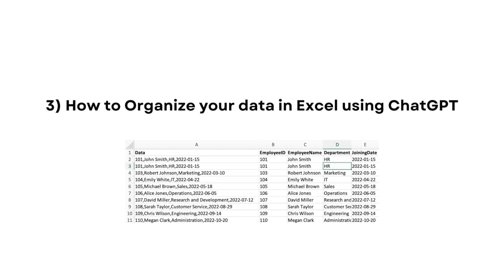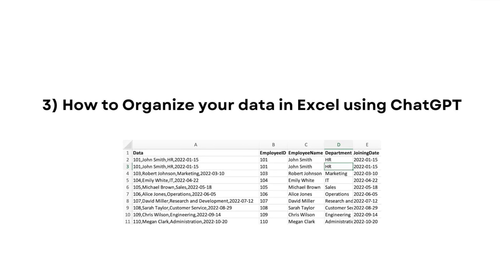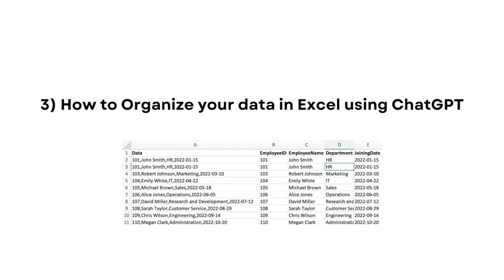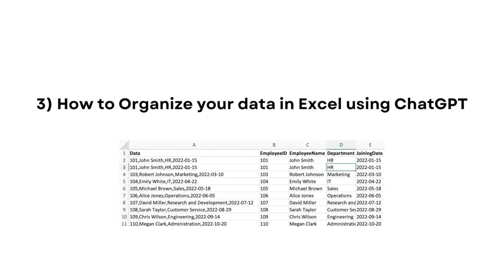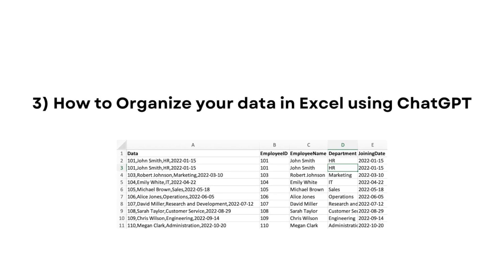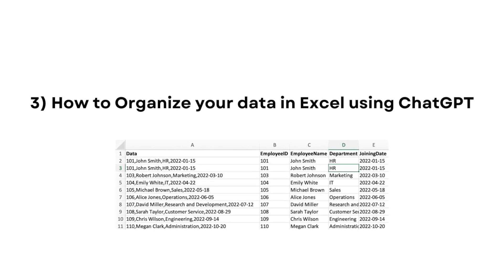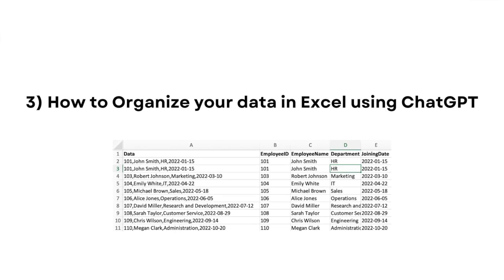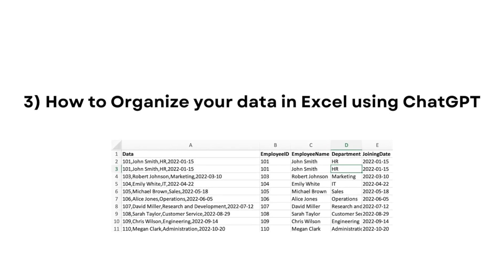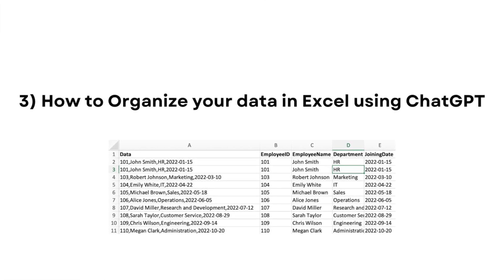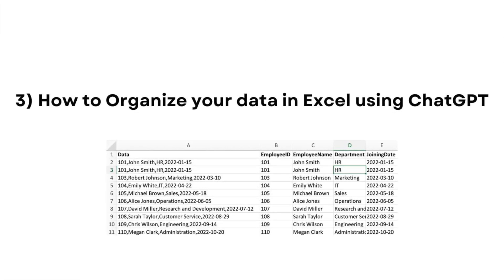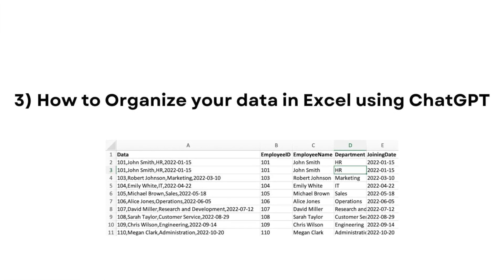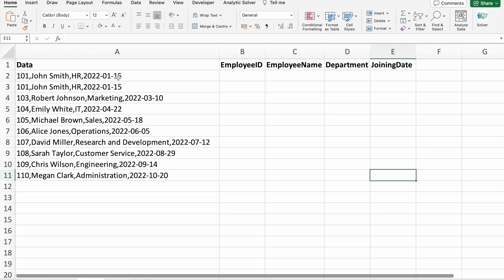Moving on to the next point. Ever wondered how AI can assist in organizing your data? We'll explore the capabilities of ChatGPT in Excel and how it can streamline your data management tasks. This is where the synergy between human intelligence and AI truly shines.